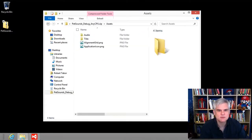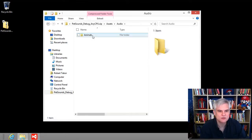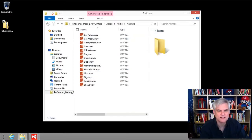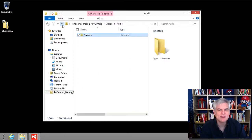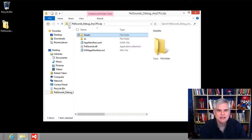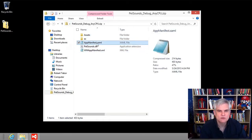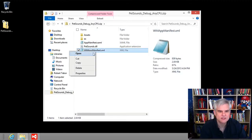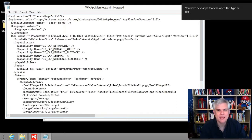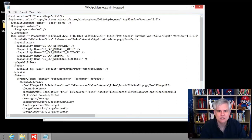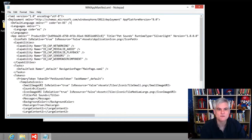Drilling into the assets subdirectory, we can see an audio subfolder and a tile subfolder, and inside that, an animals subfolder with all the WAV files we copied into our project a few lessons ago. Back at the zip root, let's look at the app manifest.xaml file — opening it in Notepad reveals it's simply XML. In Visual Studio this complexity is hidden through a friendly designer that restricts the changes we can make. The purpose of wmappmanifest.xml is to introduce your app to the phone's operating system.